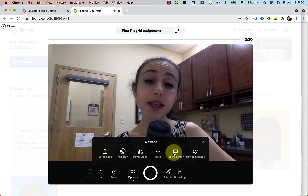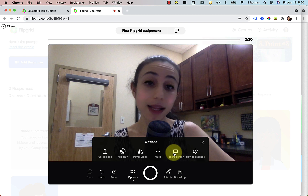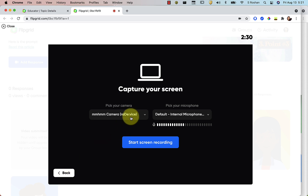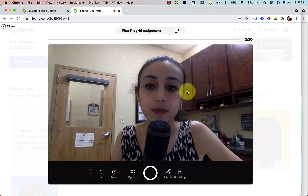The last option is Record Screen — that was always available. That allows you to do a screen recording the traditional way. So instead of using a backdrop with your face in the corner, if you just want to show your screen you can do a screen recording without worrying about moving your face in and out of the frame. That option is the same as it was before.